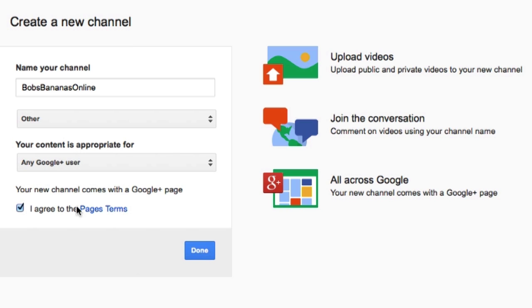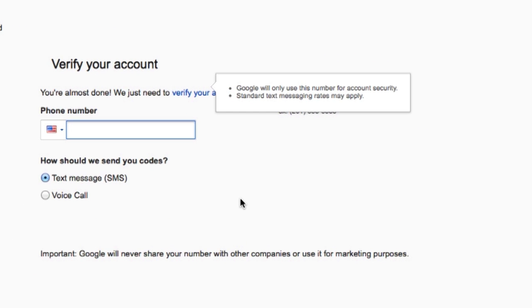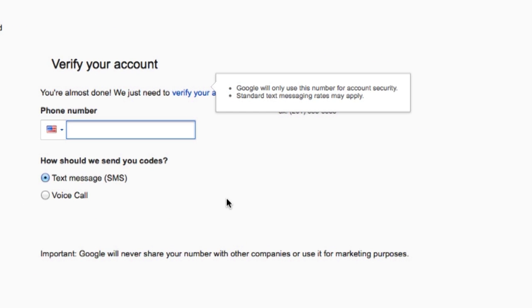So, once you've got all that selected, Bob's Bananas online. Now, obviously, you pick your name. Click on done. And then, you'll have to put in your phone number to receive a message from them to verify the account. I'm going to do that and I'll come back once I have the verification code.